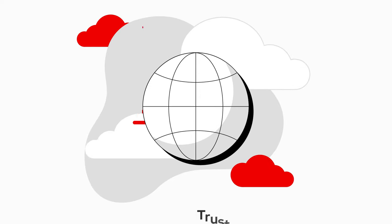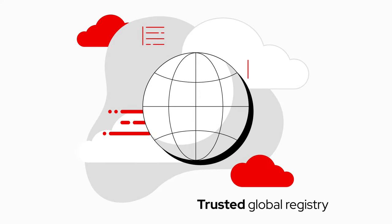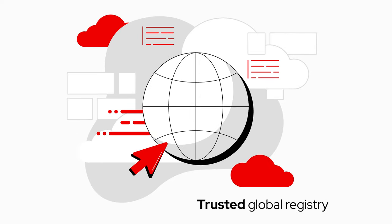And we finally have a trusted global registry that our developers can pull images directly from, which they love.